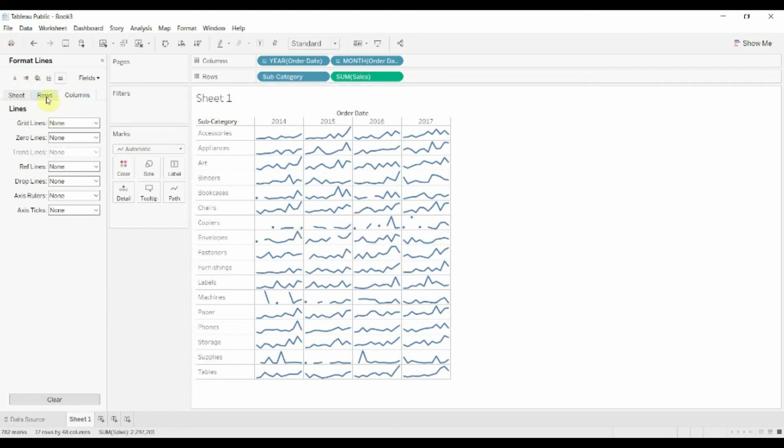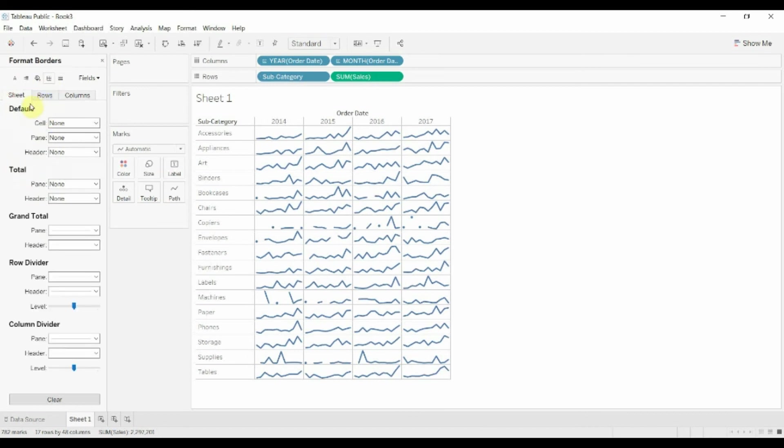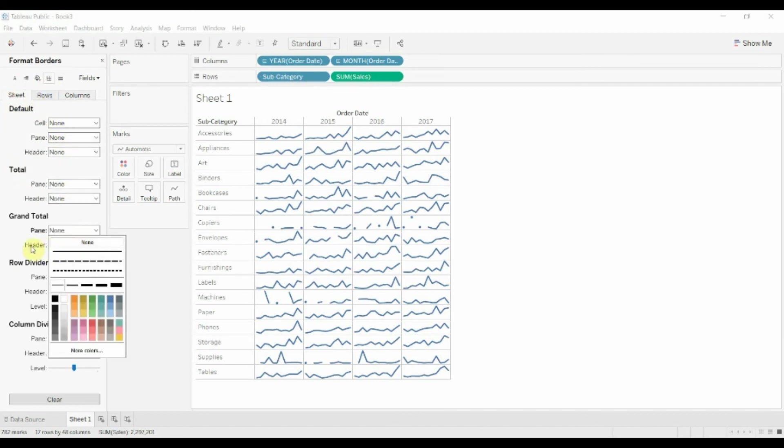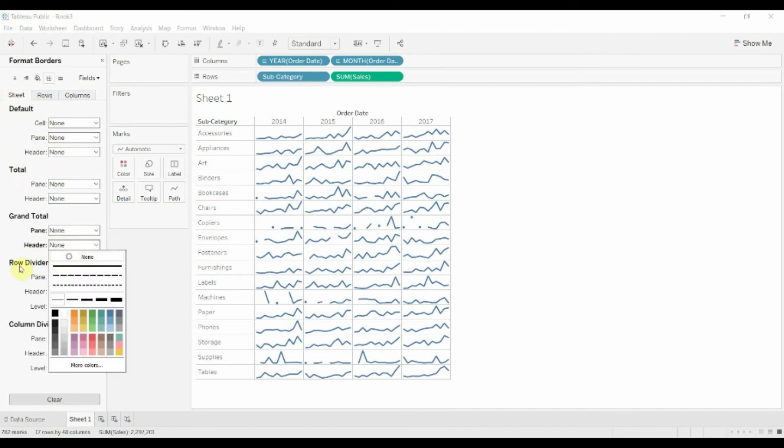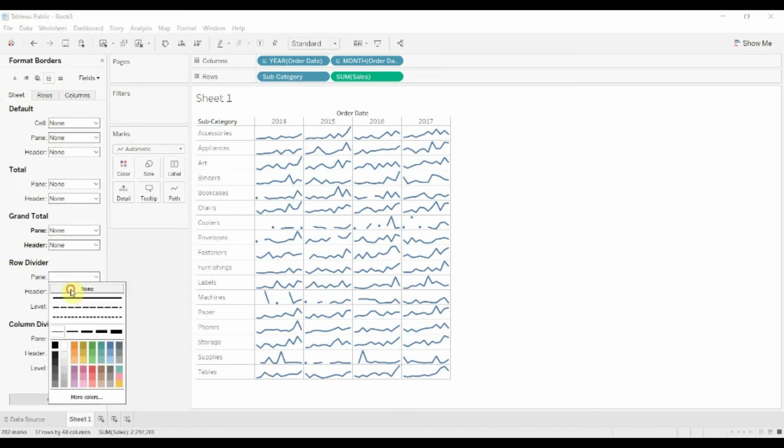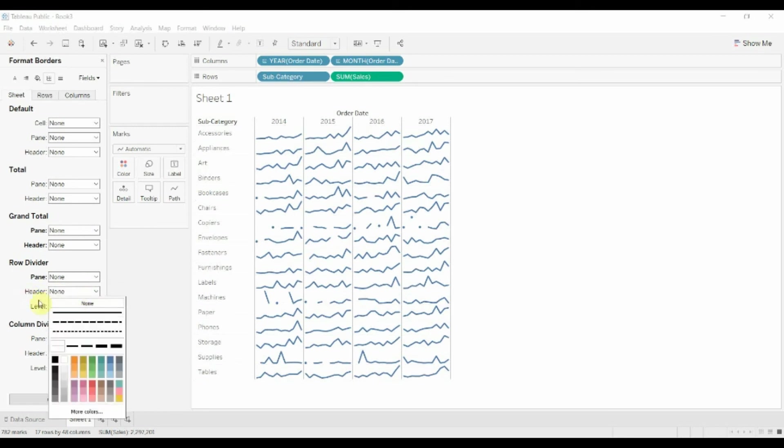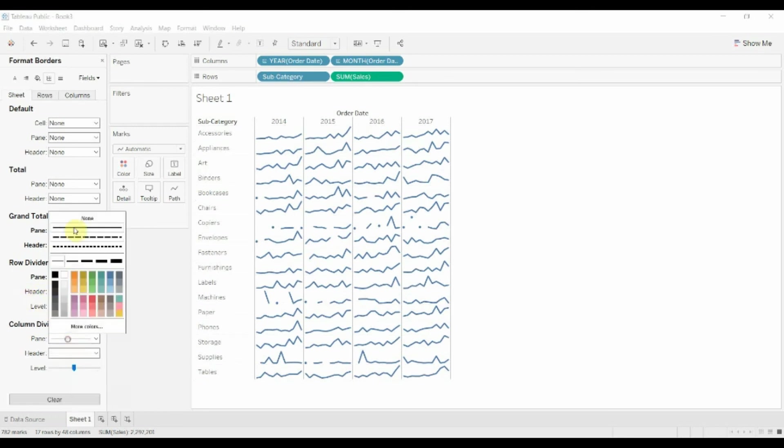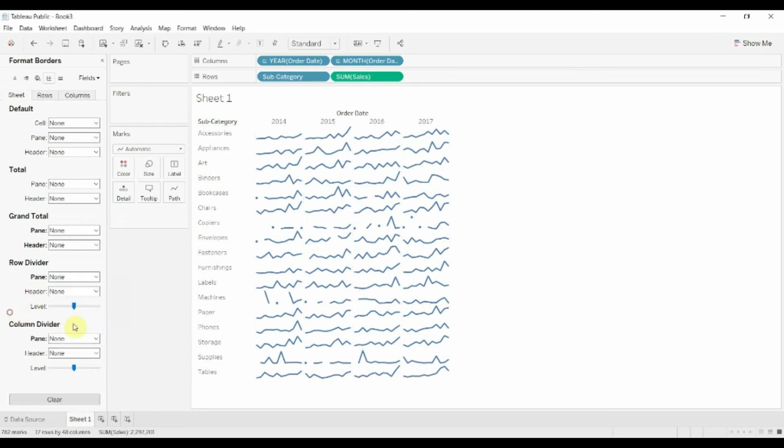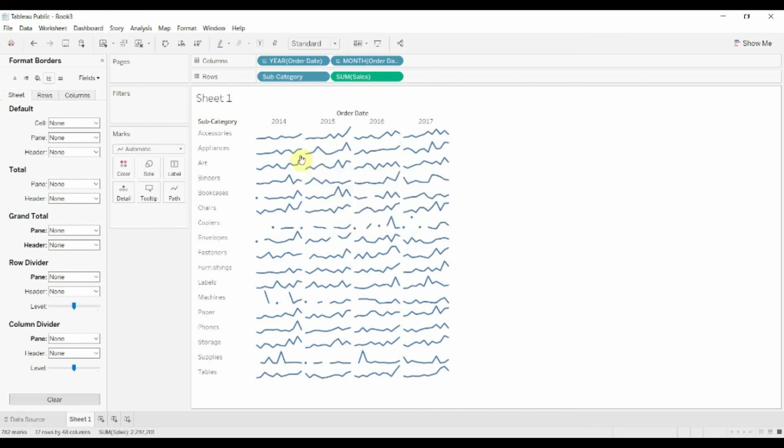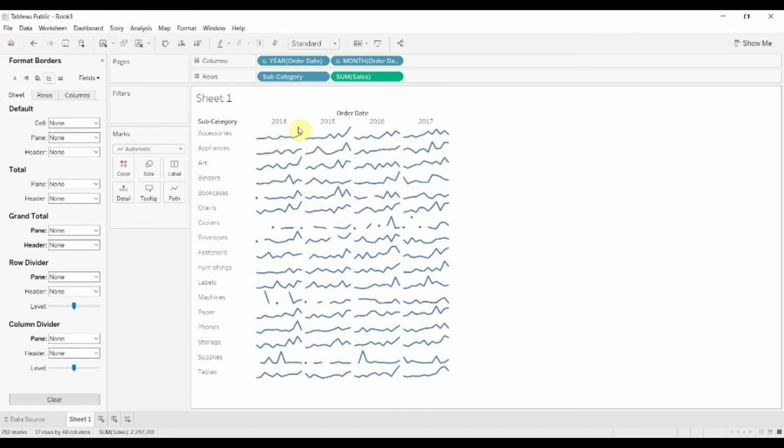So in this case we've just removed all of the grid lines and then we can also begin to remove some of the borders as well. Again, the idea being that we want to clean up as much as possible to show the trend rather than the individual numbers.